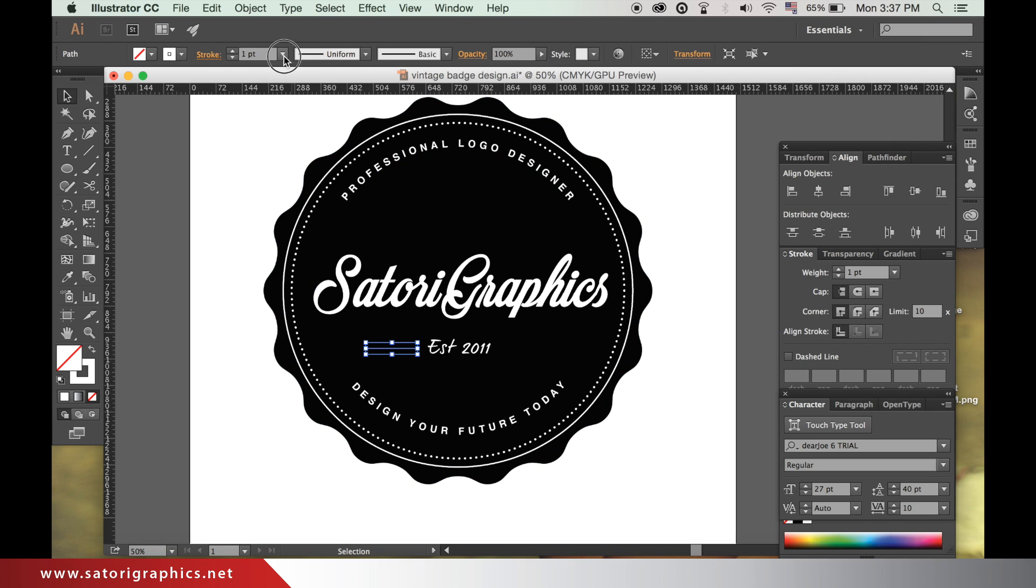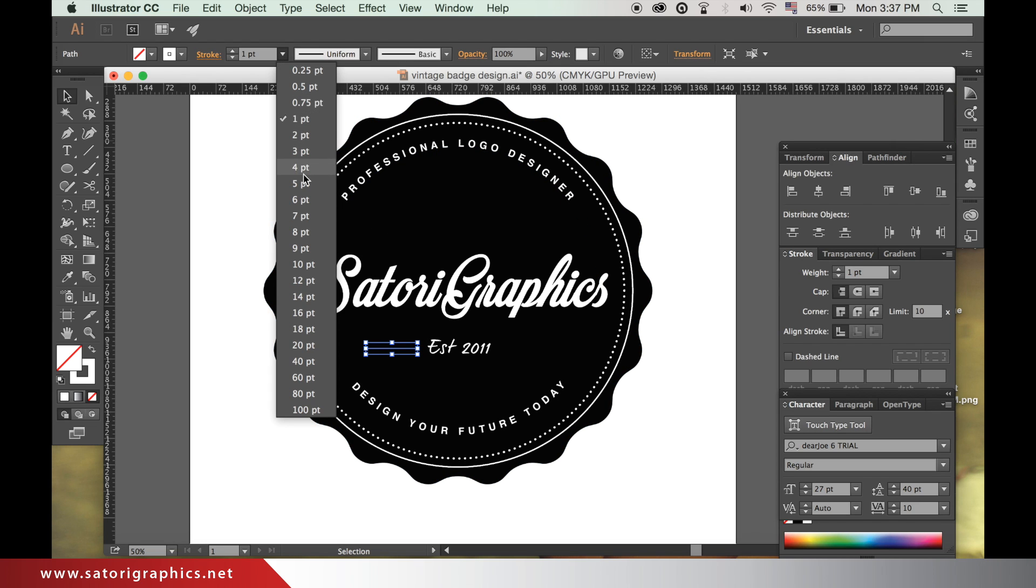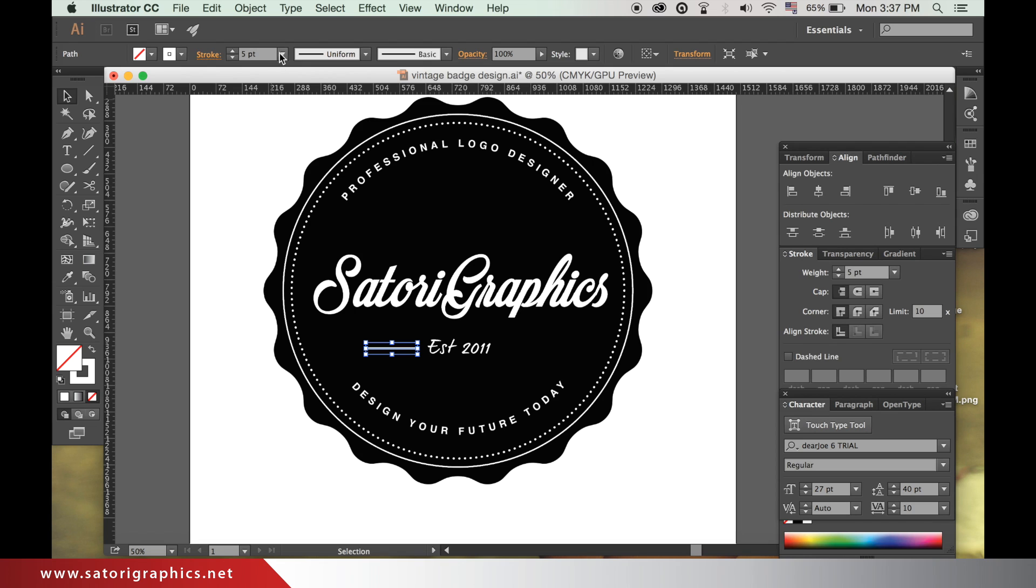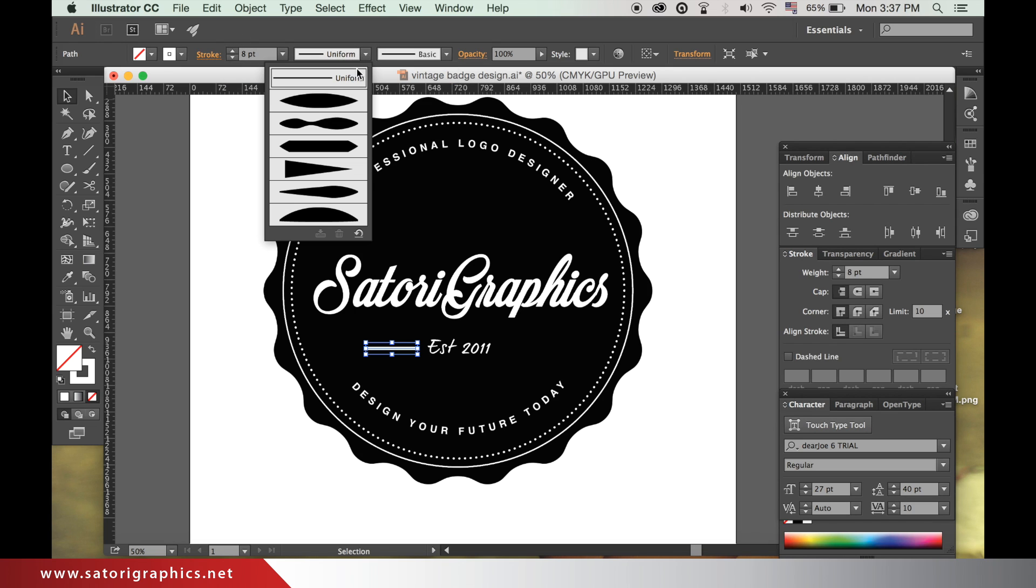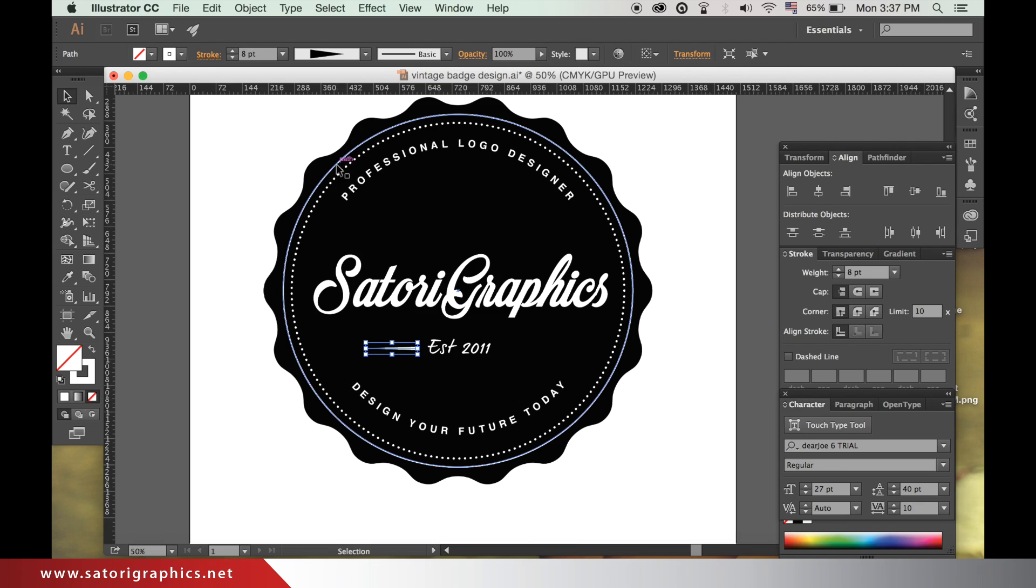And then with it highlighted, change the weight to make it thicker, and then change the style here to what I've used.